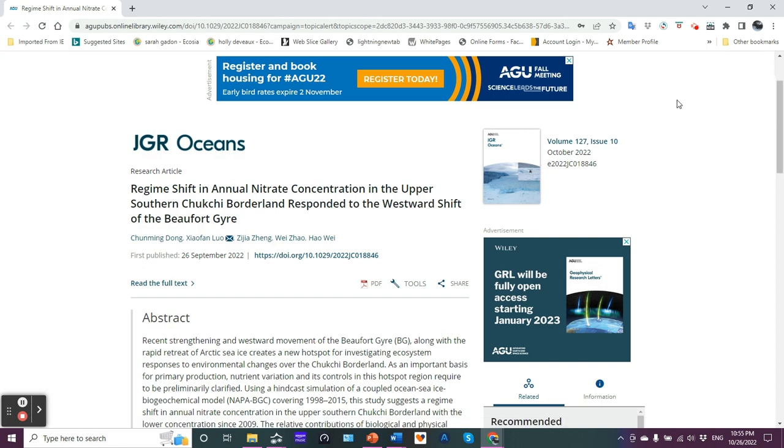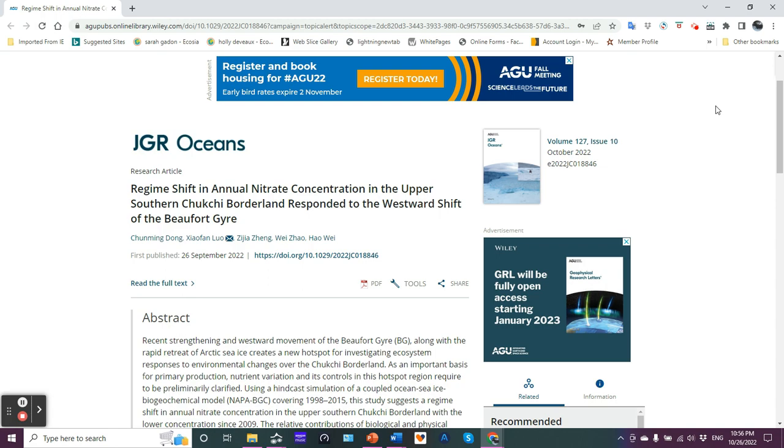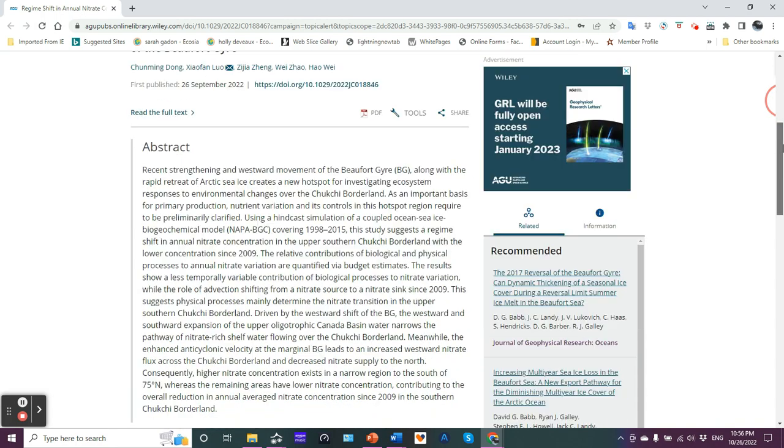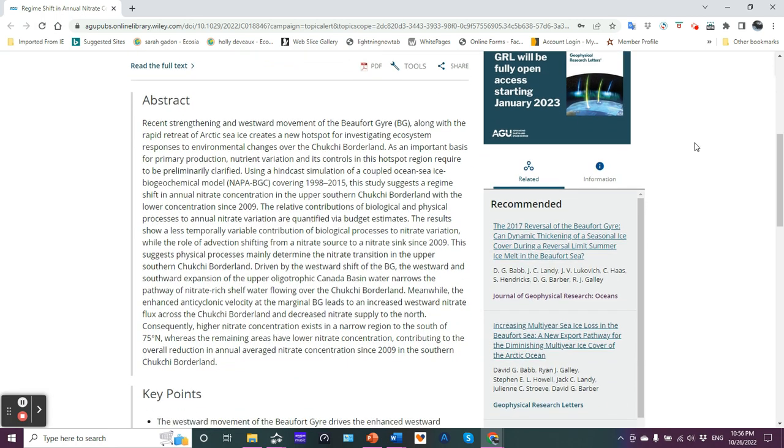So an article appeared in JGR Oceans, Journal of Geophysical Research, and the lead-off is Chen Ming-dong and et al., and it's a regime shift in annual nitrate concentration in the upper southern Chukchi borderland responded to the westward shift of the Beaufort Gyro. Okay, look at the abstract.